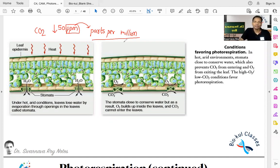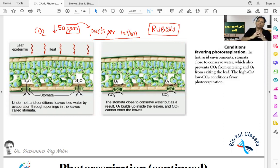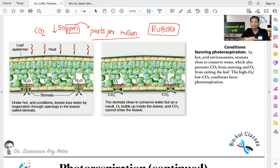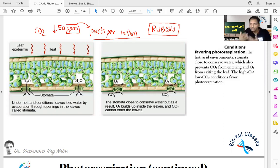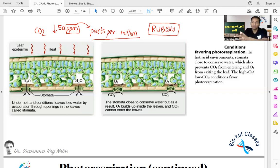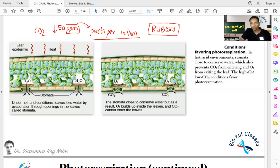When the carbon dioxide level drops below 50 ppm, the enzyme RuBisCO — which catalyzes the first step of the Calvin cycle — has its affinity for oxygen increase more than its affinity for carbon dioxide. So instead of binding and assimilating carbon dioxide, RuBisCO prefers oxygen. This is the first and main step of photorespiration.